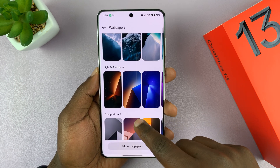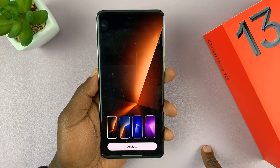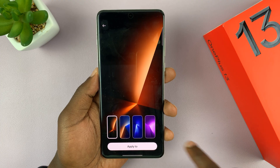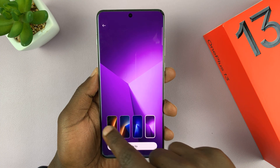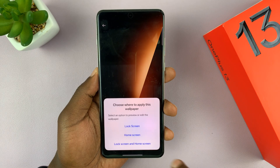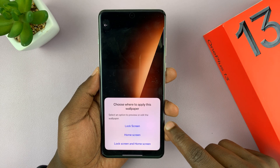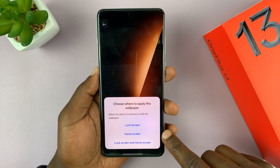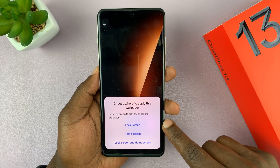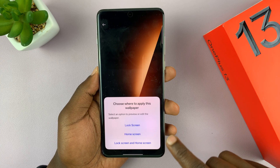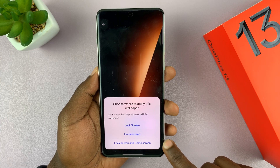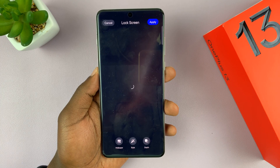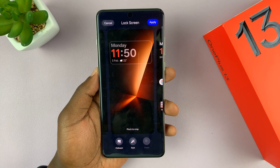All these wallpapers come with the phone. For instance, if I like this one, all I have to do is tap on it and I can see different styles of that particular wallpaper. I'll choose the first one, then tap Apply. You can then choose if you want it on only the home screen, only the lock screen, or both simultaneously.